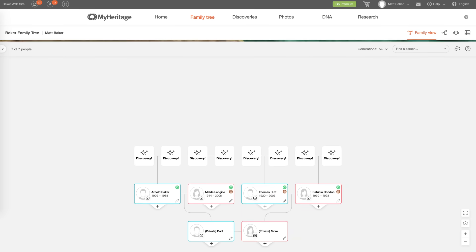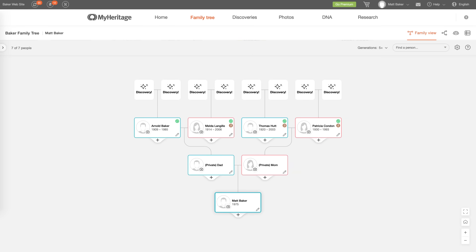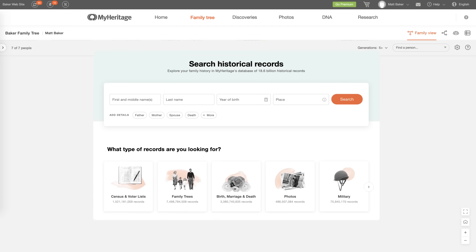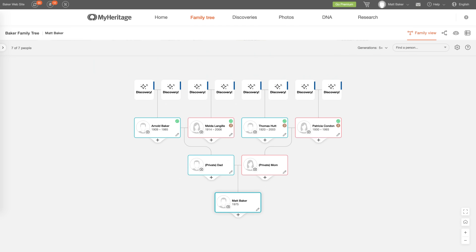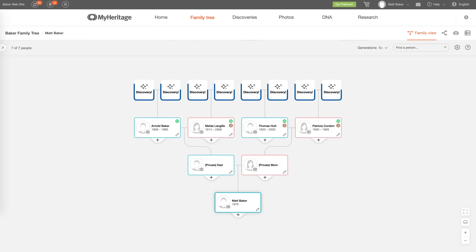All you have to do is start building a simple tree using their easy-to-use website. Once you have just a few names on your chart, such as your grandparents, MyHeritage will automatically look for ways to grow your tree for you. It does this by comparing your tree to the trees made by other users and by giving you access to over 18 billion records — stuff like birth certificates, military records, and even photos. Just click any time you see a discovery box appear and watch your family tree grow.